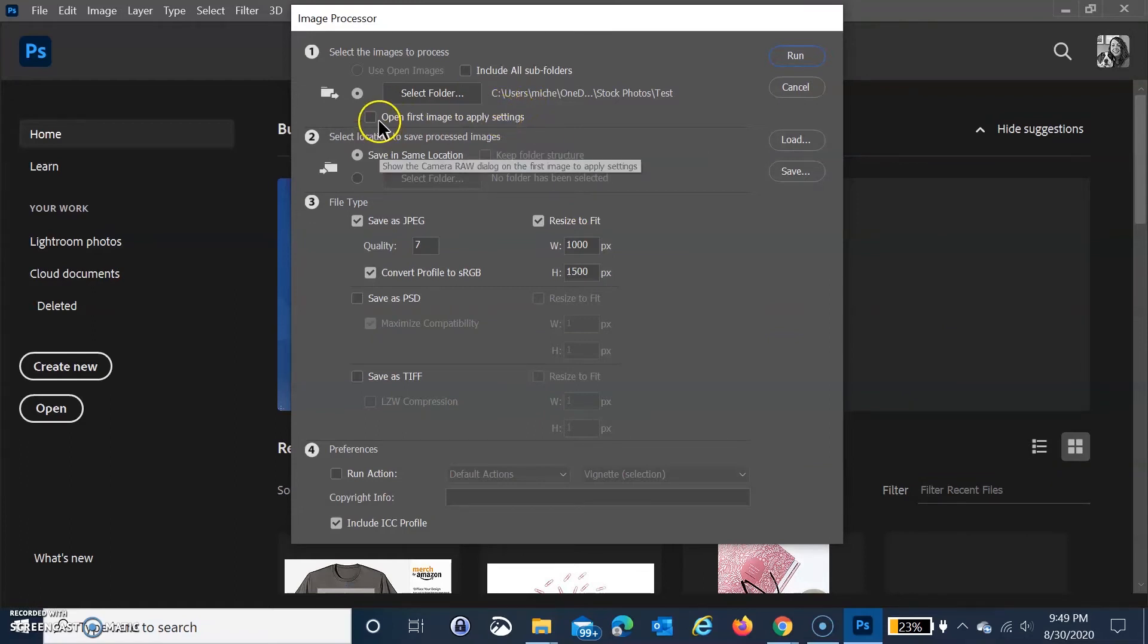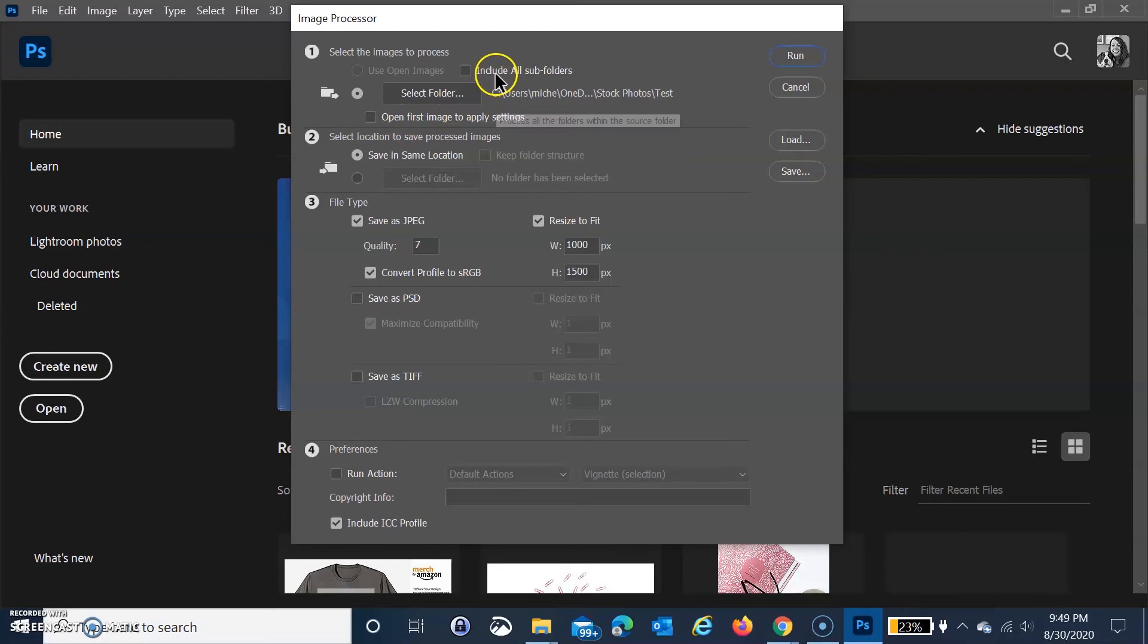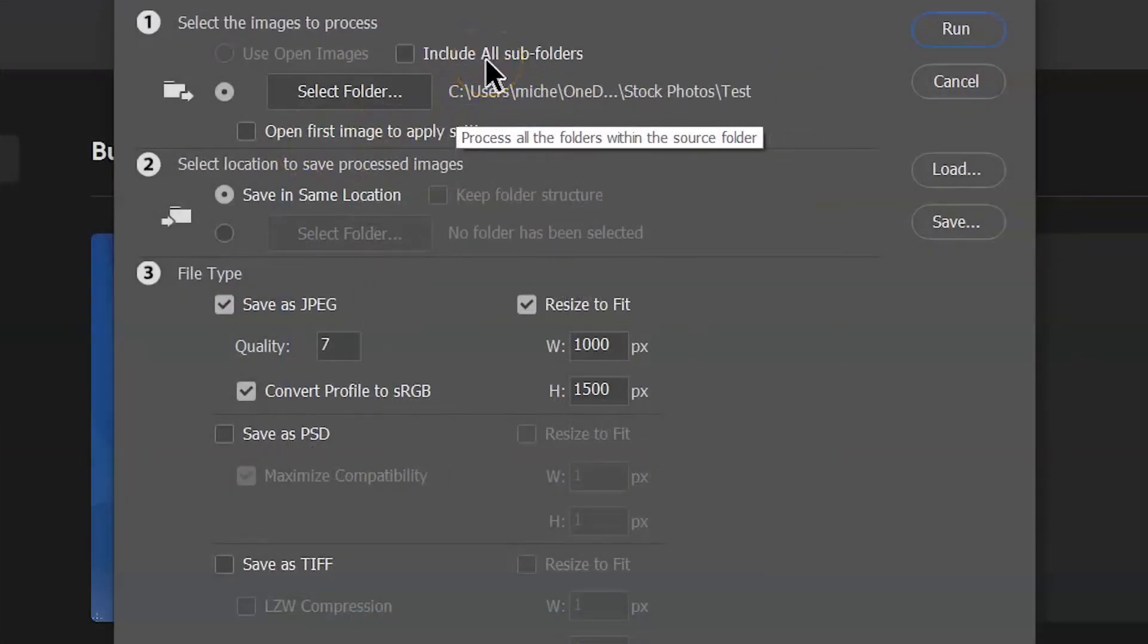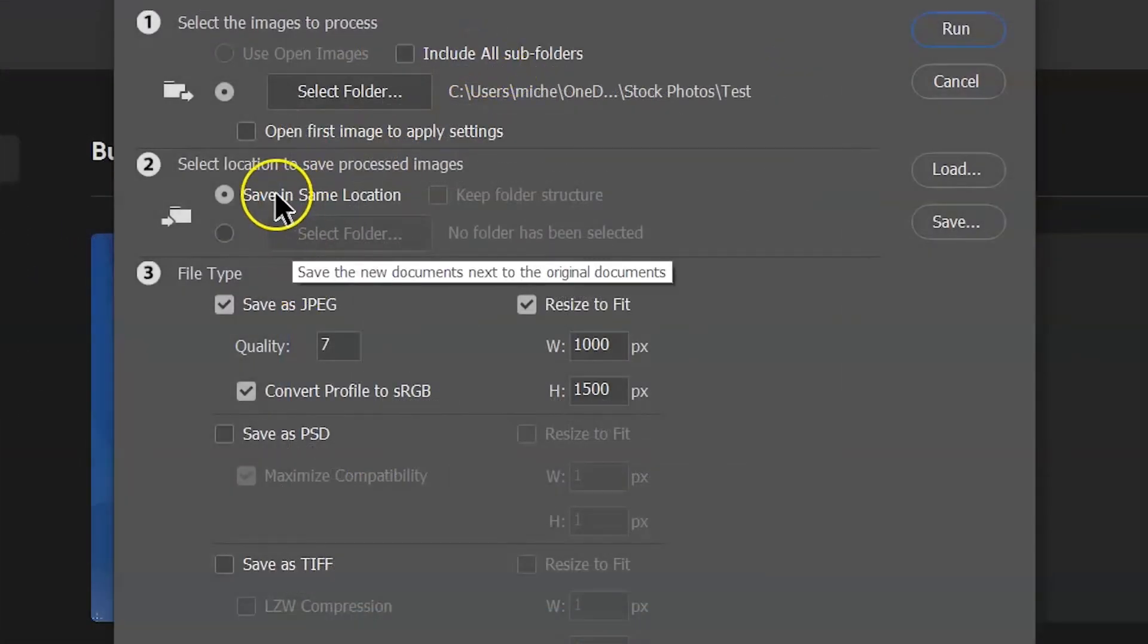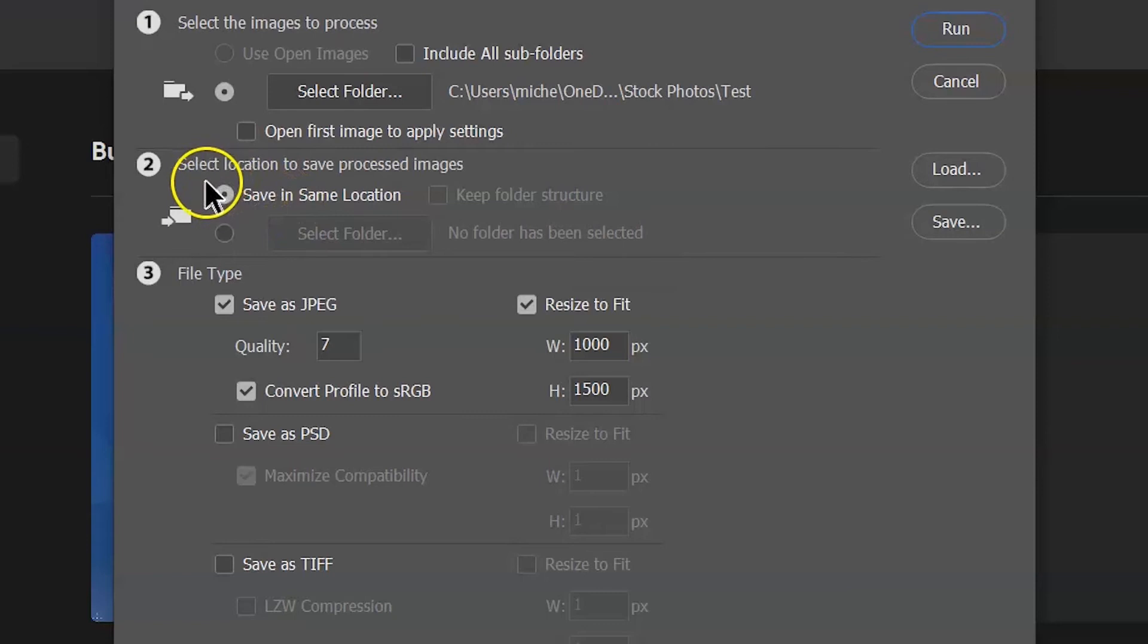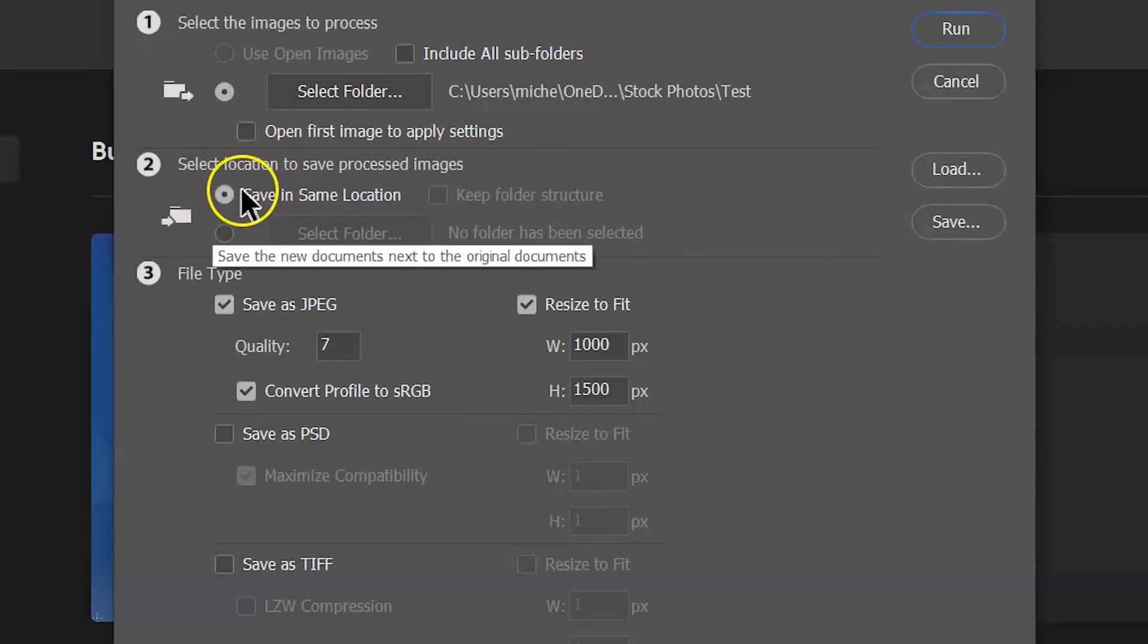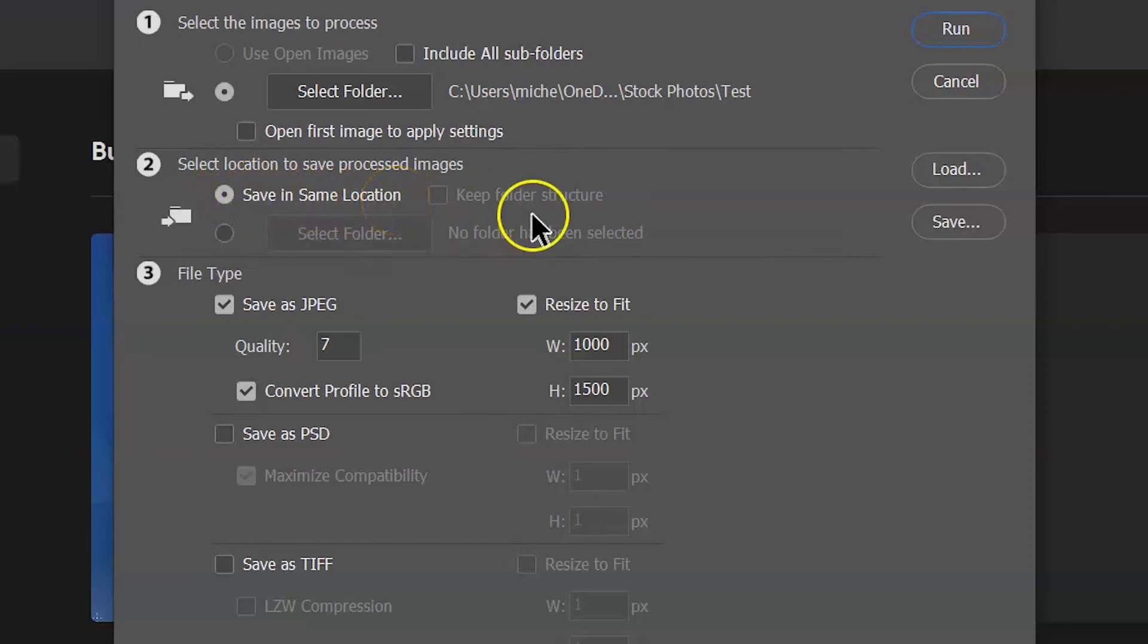You can choose to open the first image to apply settings. You can also include all subfolders if you wish. What I like to do is make sure I keep my original, so I save the folder in the same location.